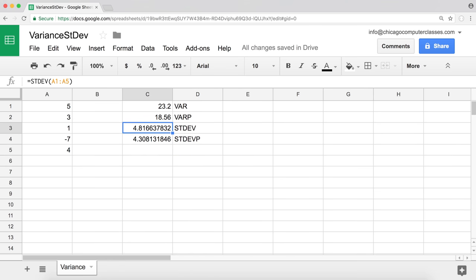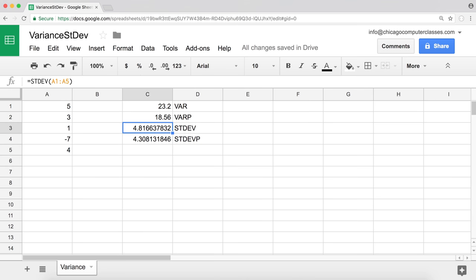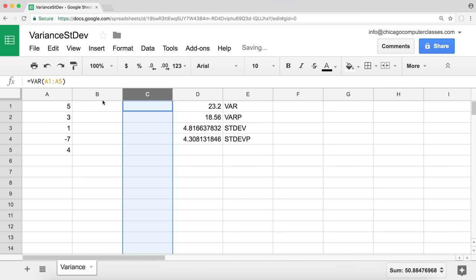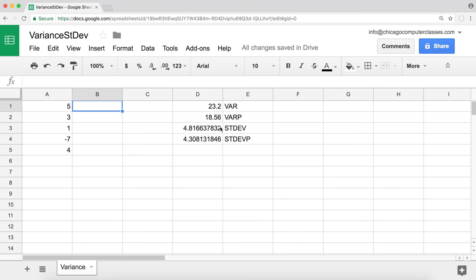Those are the functions. Using them is very easy — just use the function, highlight the range of numbers, and get the results. Now let's understand what these functions actually do. Why do people use variance or standard deviation? These are metrics that show you how far different values in your data are from the mean, from the average.